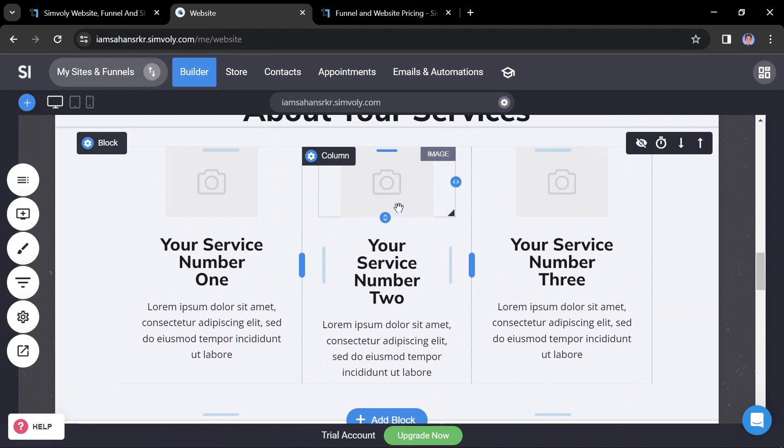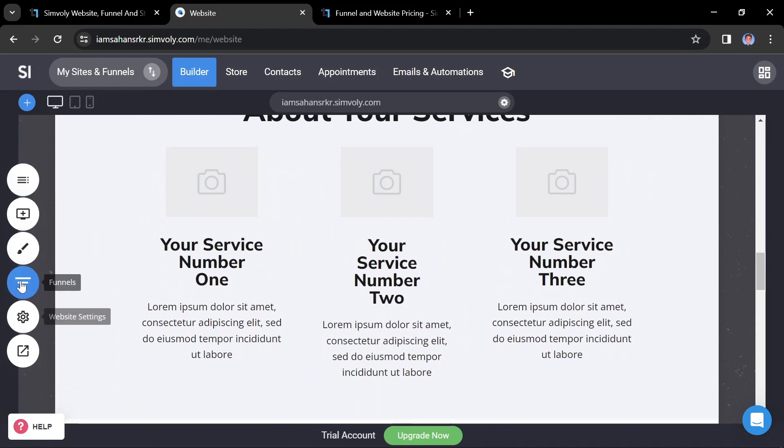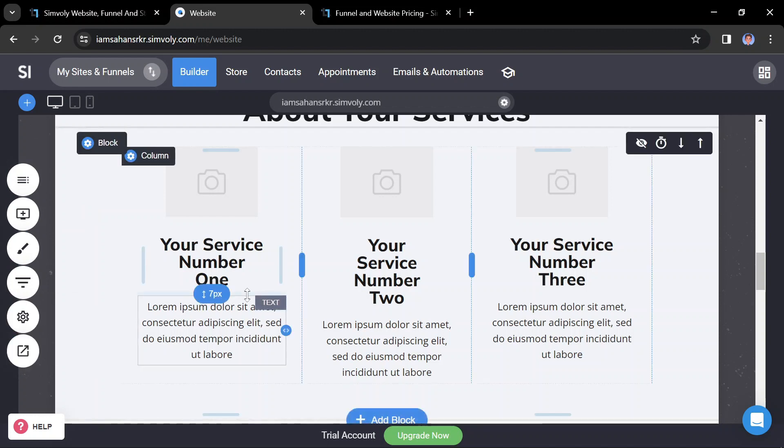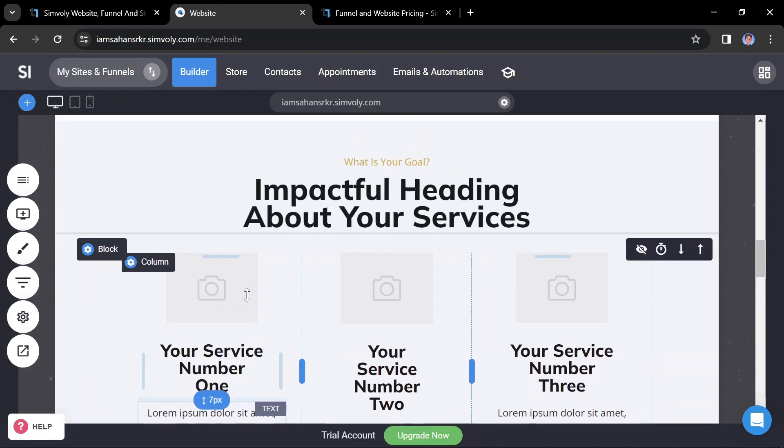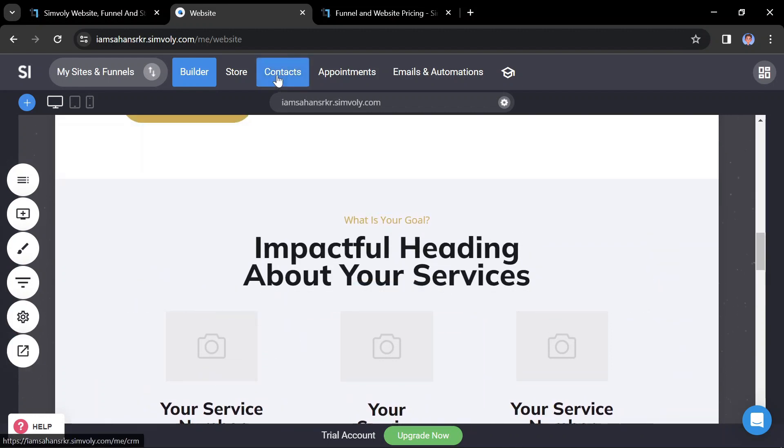Symbly offers various features and widgets that you can add to your website to enhance its functionality. This may include contact forms, galleries, social media integration, etc. Explore the available options and add those that are relevant to your website.